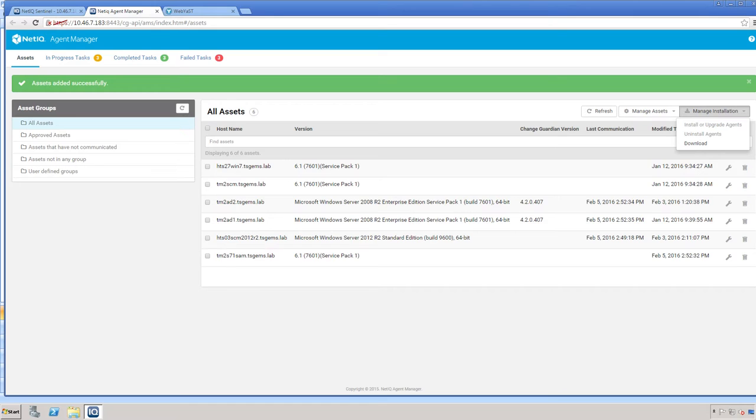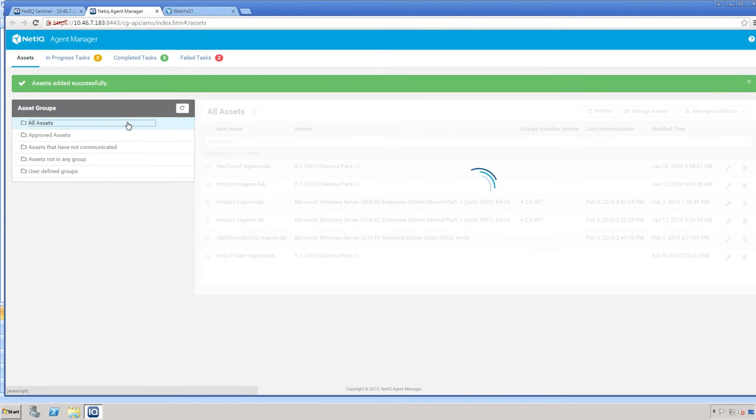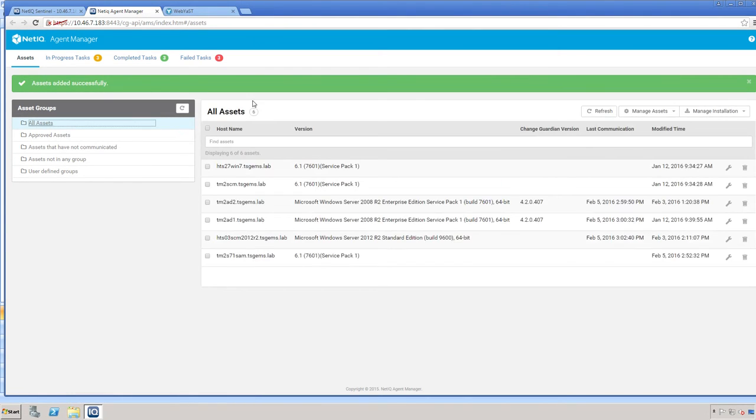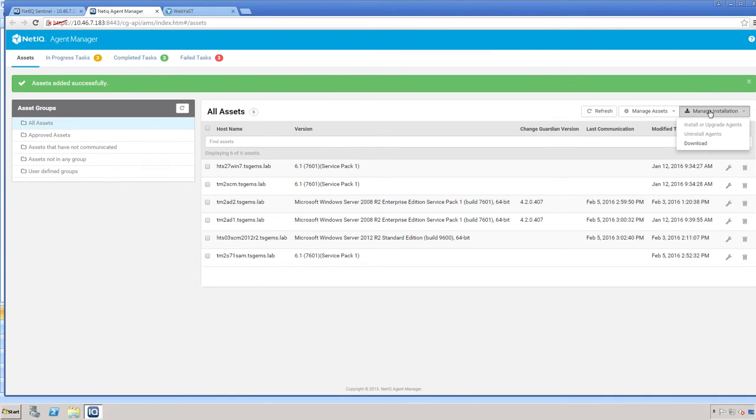If you're going to install the agent manually, or you need to download the policy editor to install, you'll simply come here to the All Assets, and then come to Manage Installation, and then select the Download option.